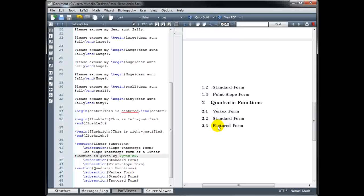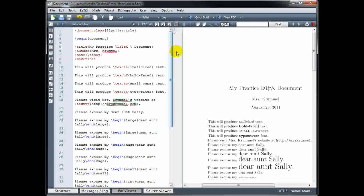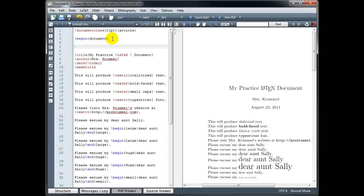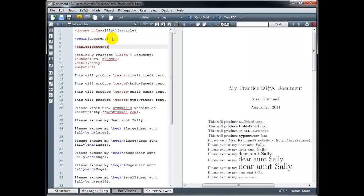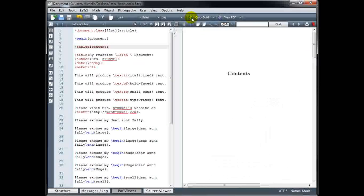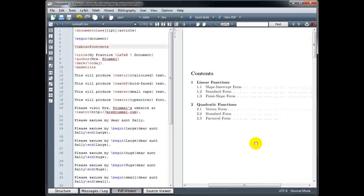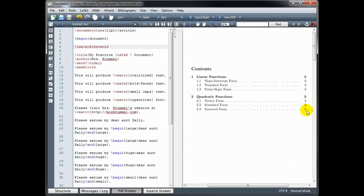The great thing about using sections and subsections is it makes it very easy to create a table of contents. You want the table of contents to be the very first part of your document, so right after begin document and before your title, type backslash tableofcontents — all one word, no spaces. You need to click build twice: the first time it gathers all the information, and the second time it creates the table of contents with sections, subsections, and page numbers listed for each.